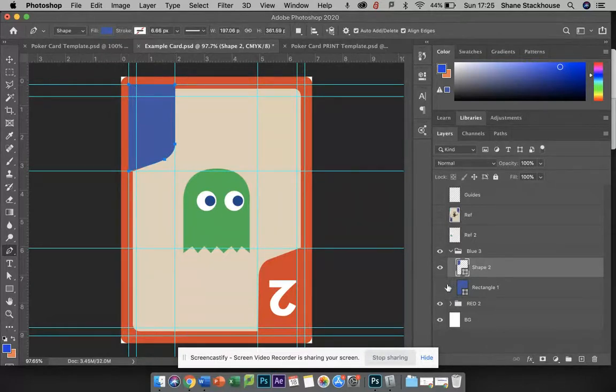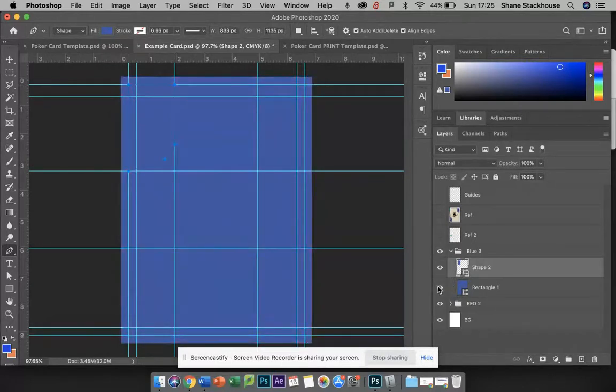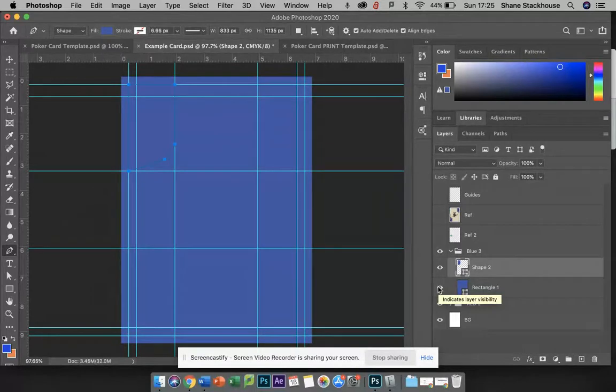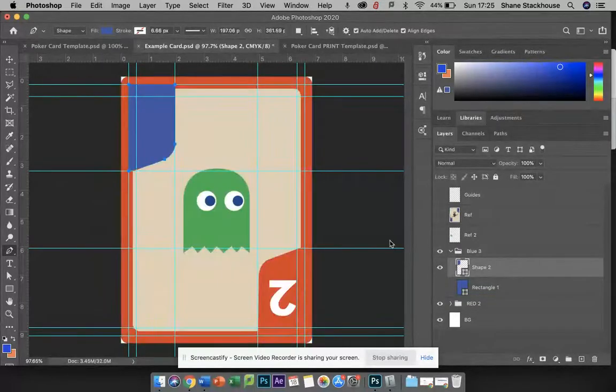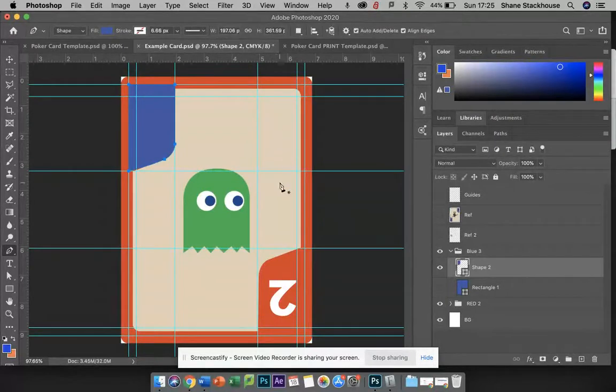So now if I turn this layer on, I've got a border element. You can't see it because we don't have this other color here, this yellowy color.